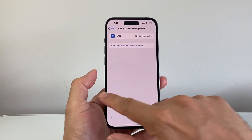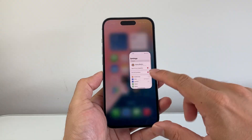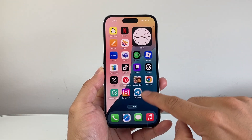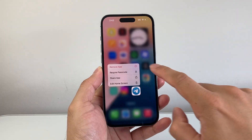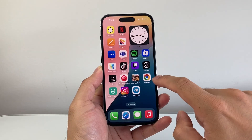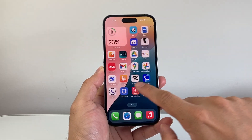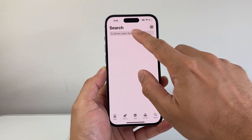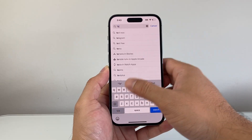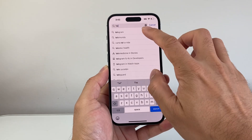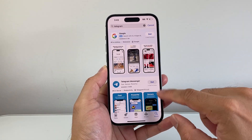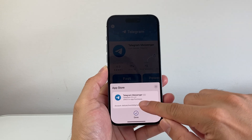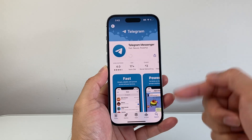Now if you still can't get the code, it's time to simply delete and reinstall the Telegram app. Find the Telegram app, long press and hold, tap Remove App, then Delete App. Reinstall the app from the App Store — search it up, tap Get, install it, and then request the code again.